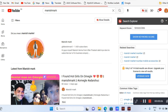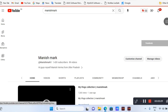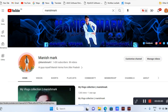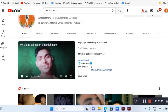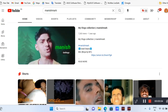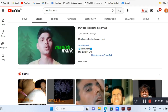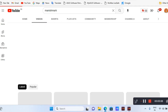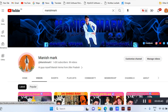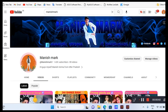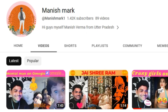You will subscribe to this channel and support me. Please subscribe to this channel and support this person. I will tell you about the headline — this is my channel, this is my banner.